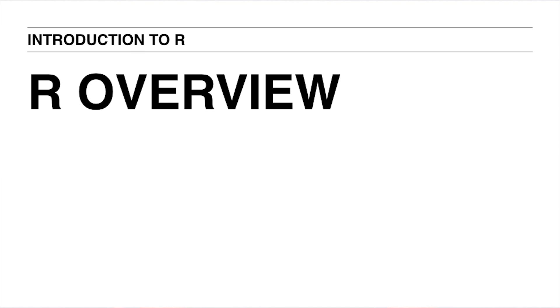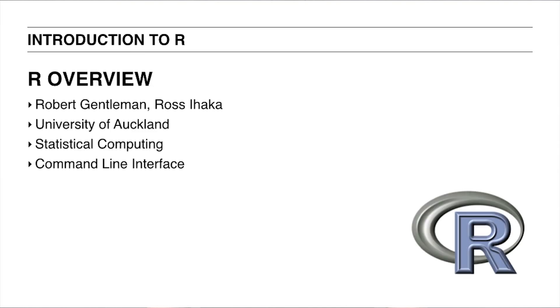So, what is R? Well, R is a programming language developed by Robert Gentleman and Ross Ihaka in the 90s. And as researchers at the University of Auckland in New Zealand, they conceived a language that was particularly useful for statistical computing.